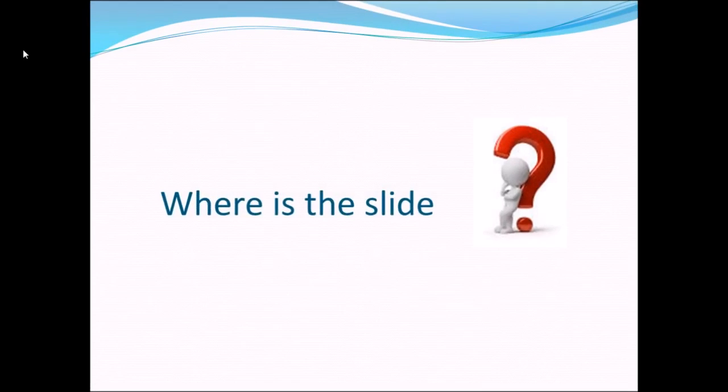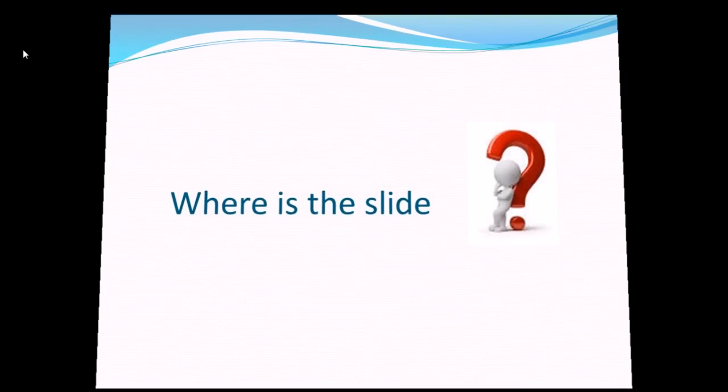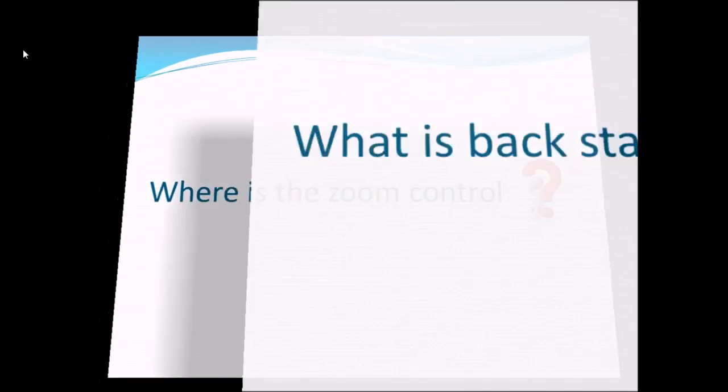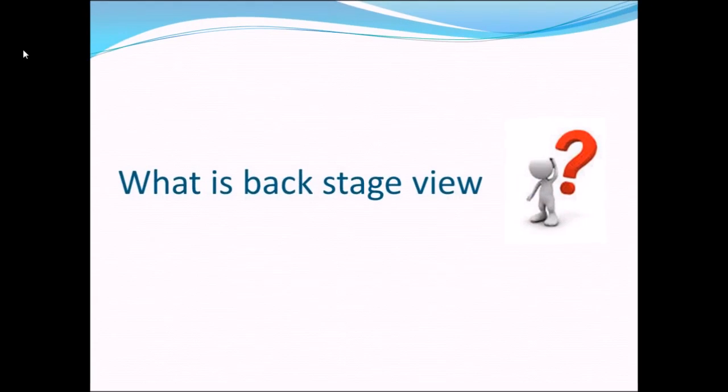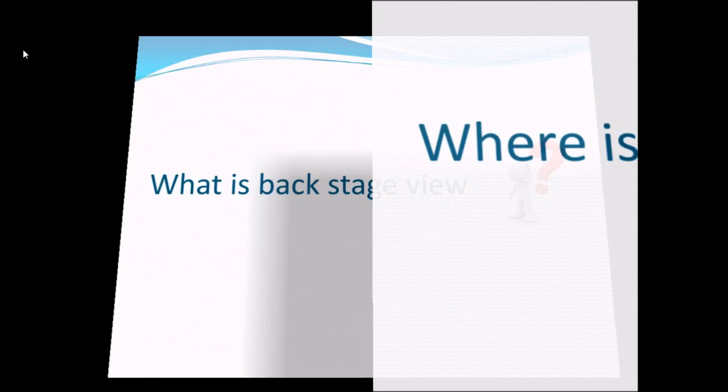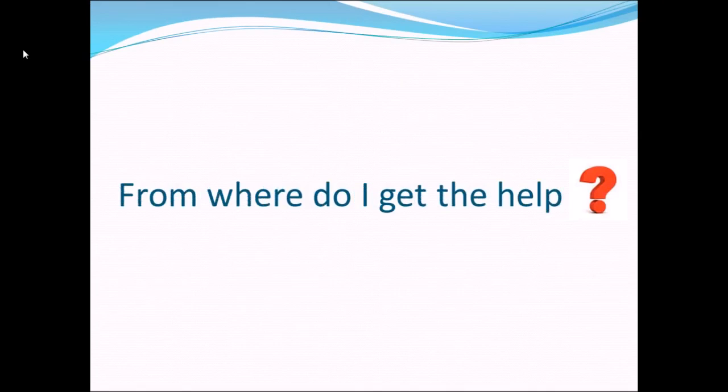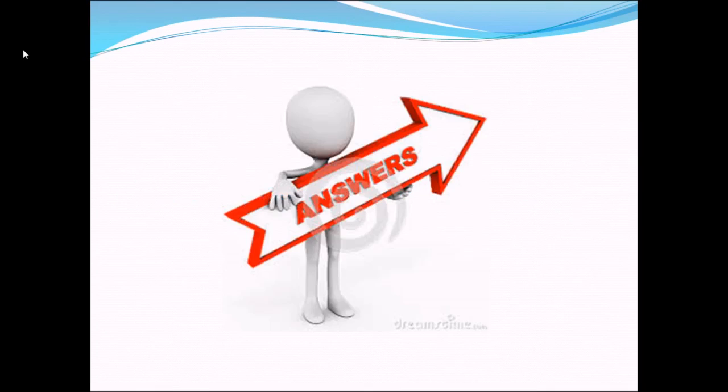There are certain questions that keep coming in our mind and those are: Where is the slide? Where is the zoom control? What is the backstage view? Where is the note section? And the most important is from where do I get the help in case I got stuck? So we'll try to find out all the answers in this session.